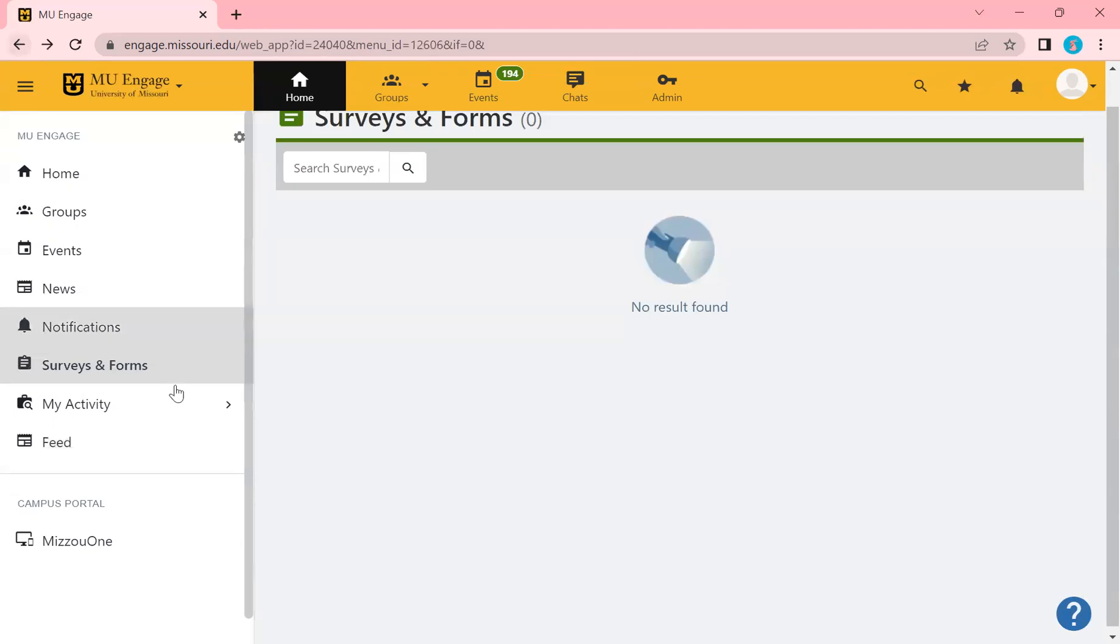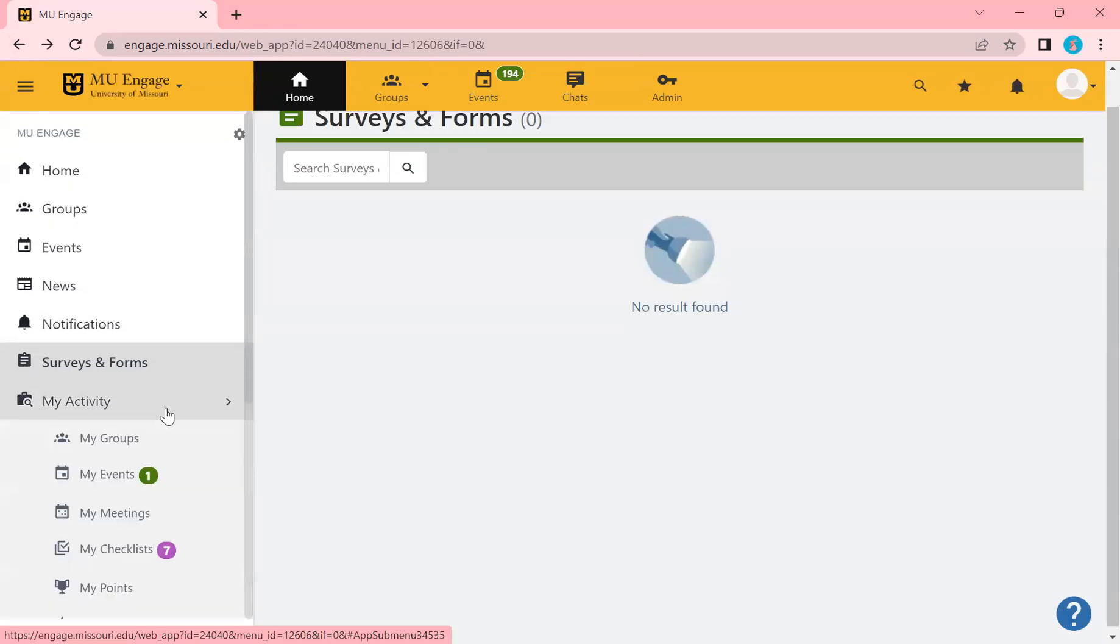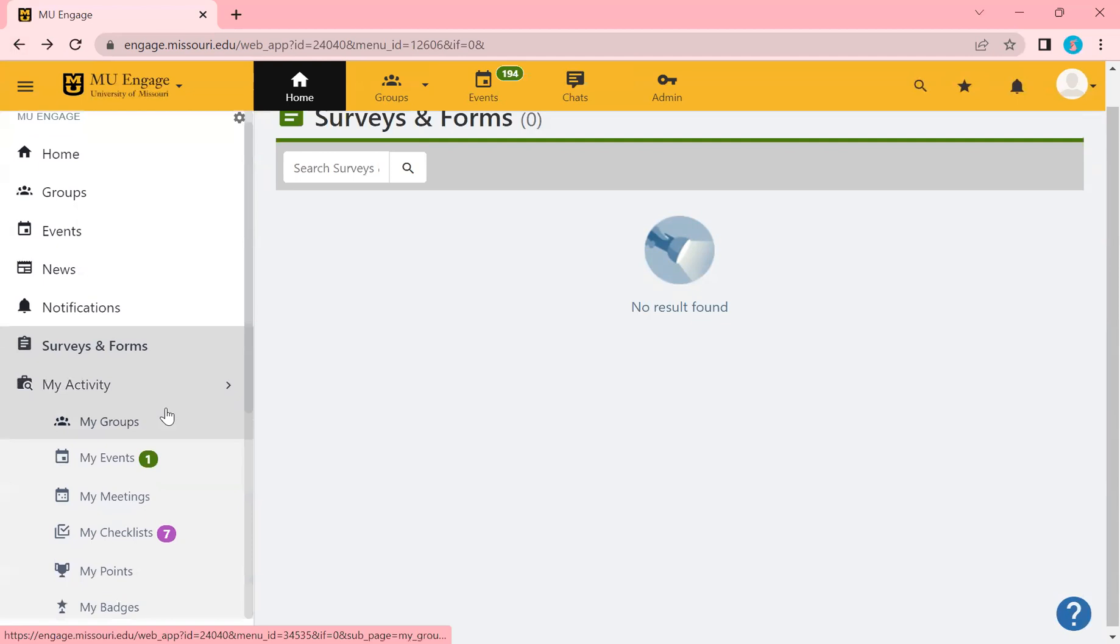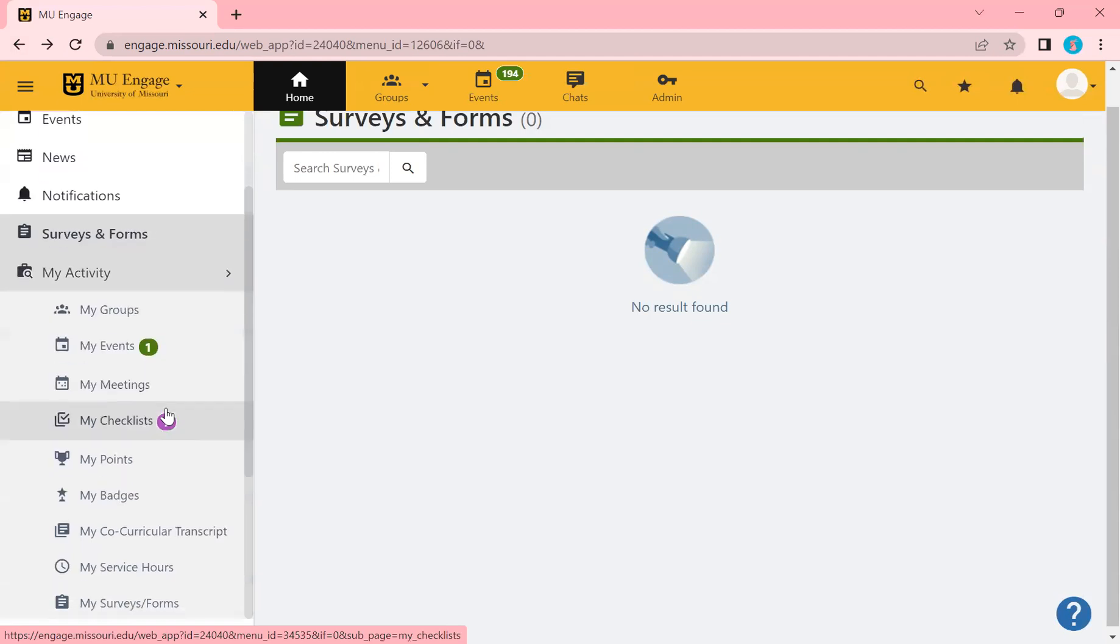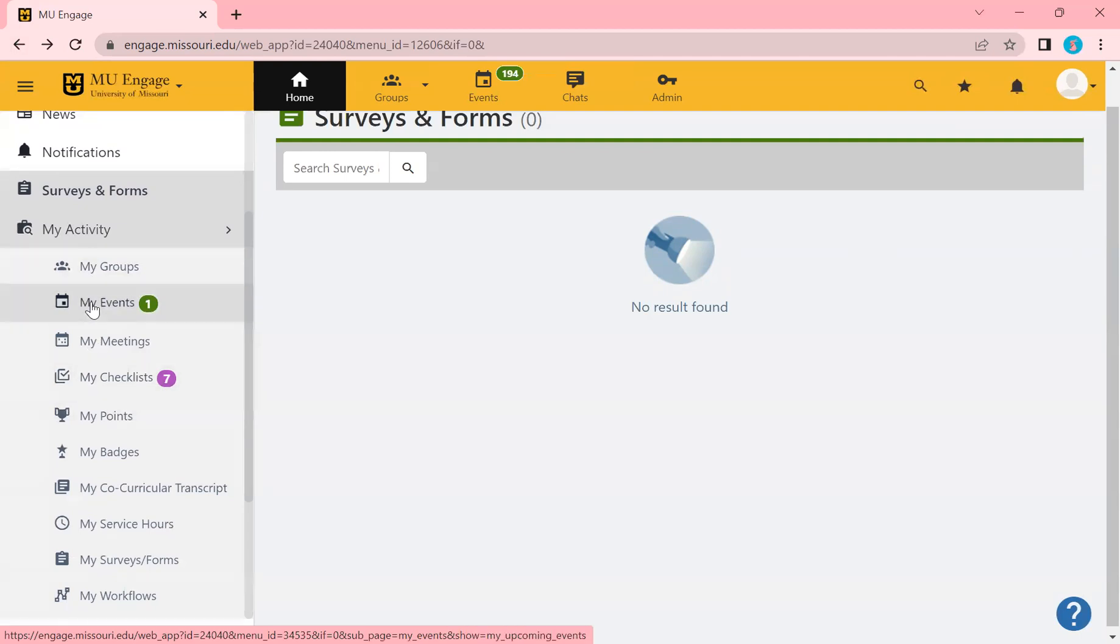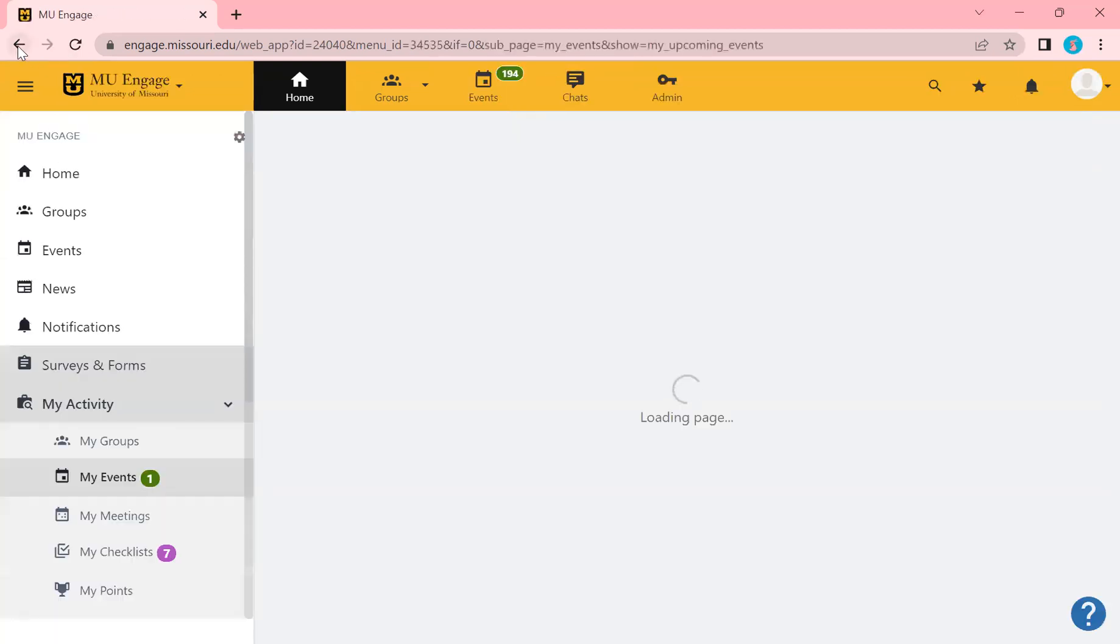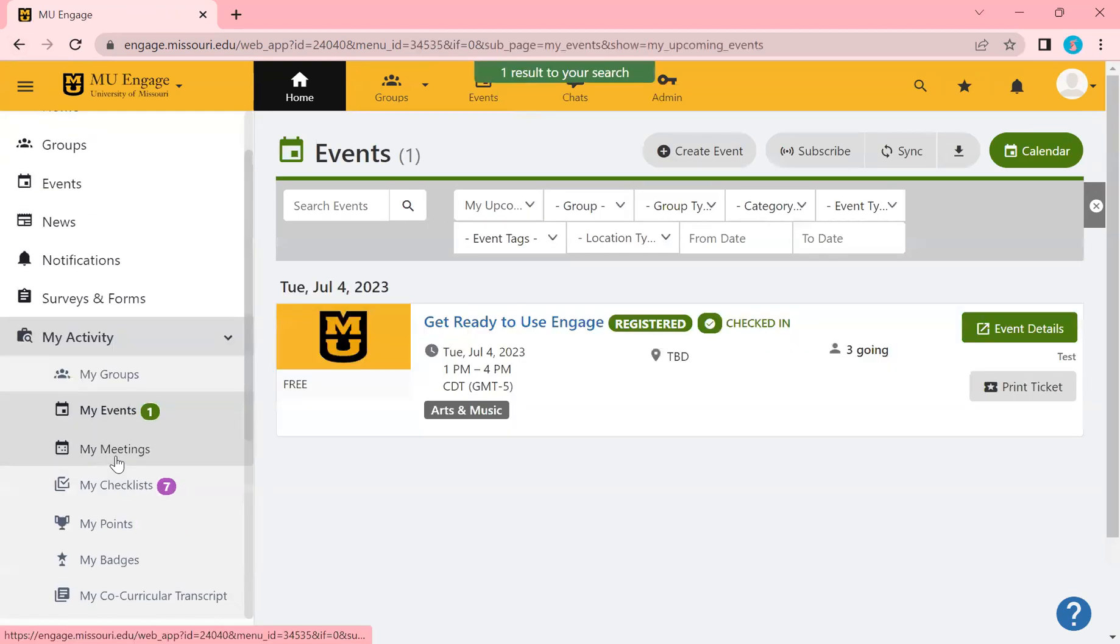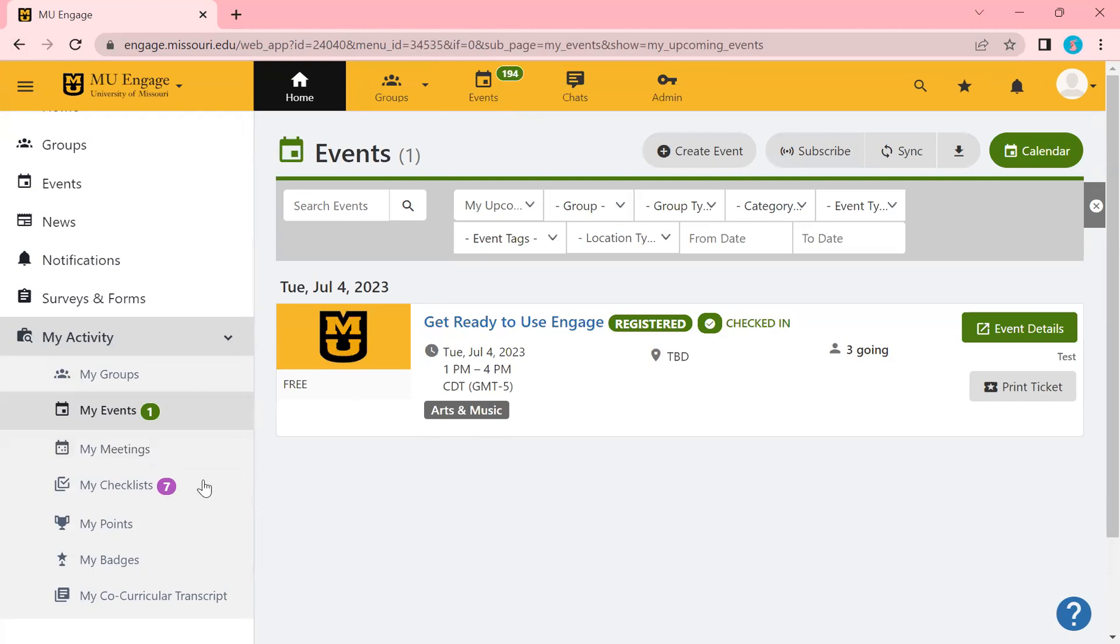If we go back, if we click my activity, we'll get this drop down. So again, this is all personalized to you. My activity will be your activity. Any groups that you're a part of is here. Any events that you've RSVP for will be here as well. Meetings that you have been assigned will also be here. You'll see here the event that I'm going to.